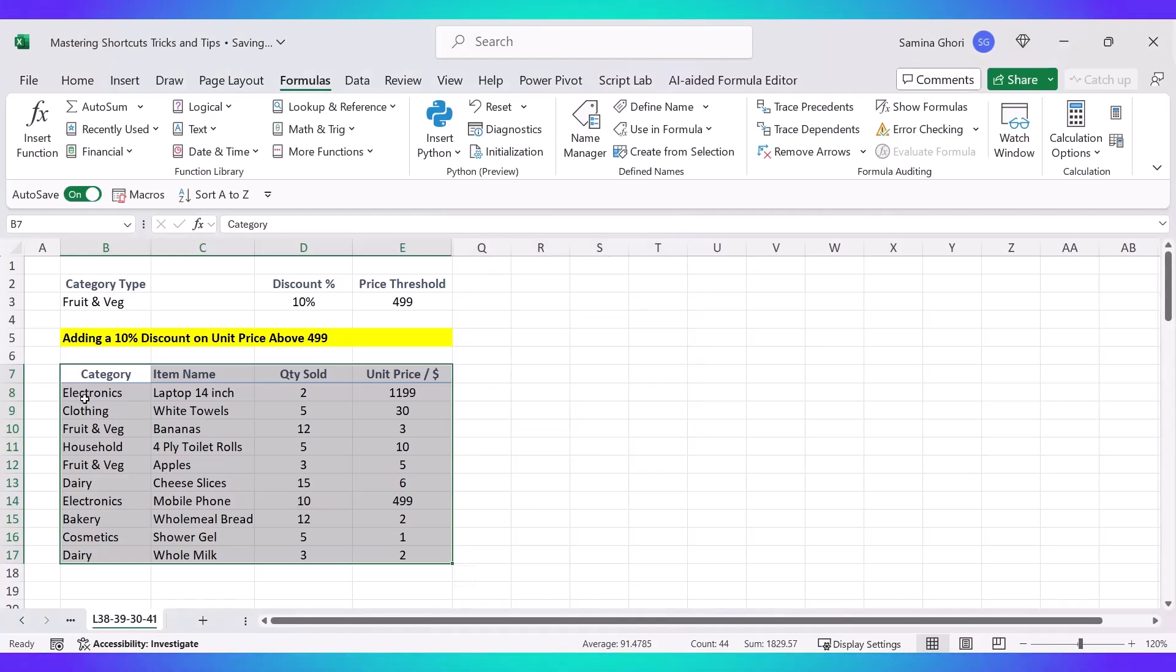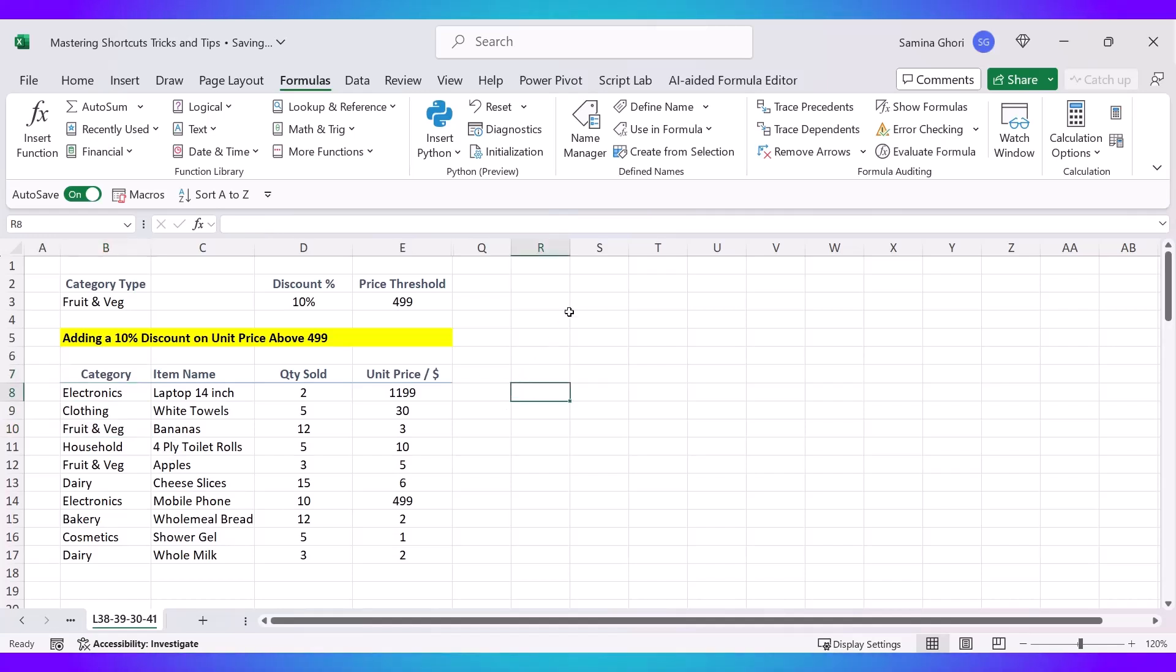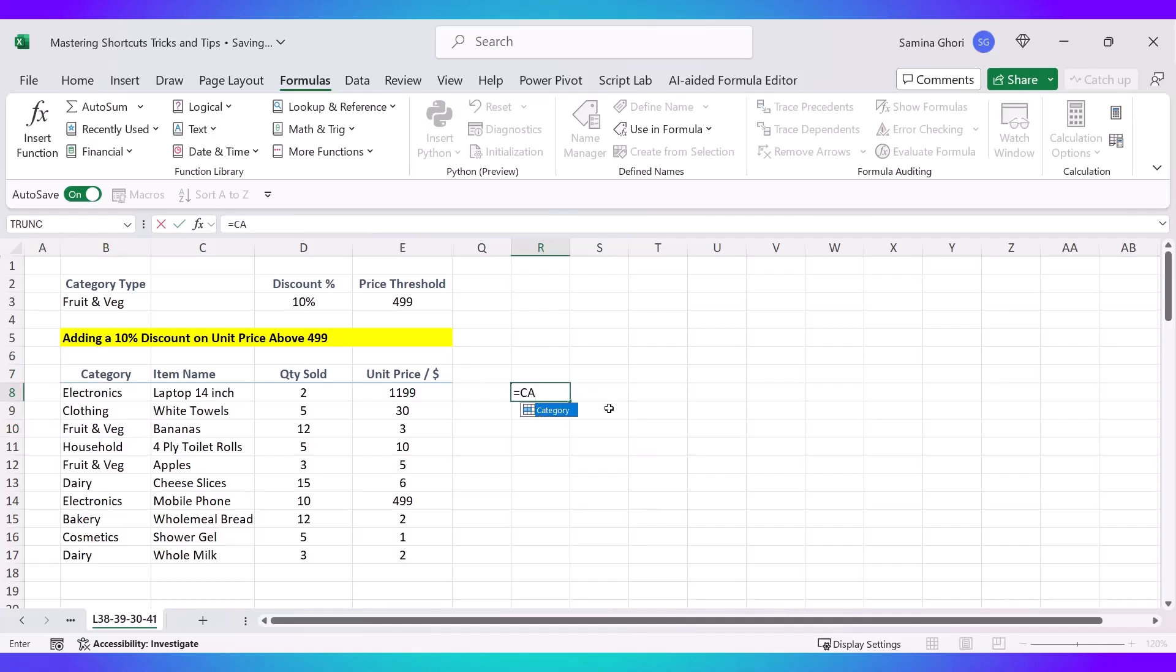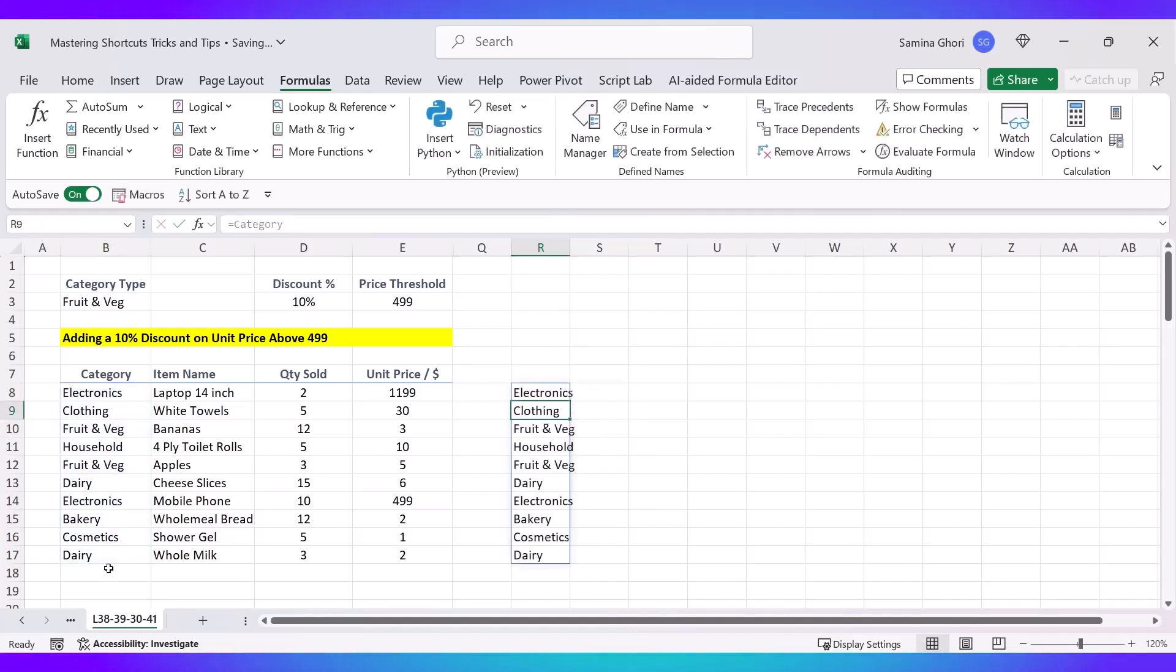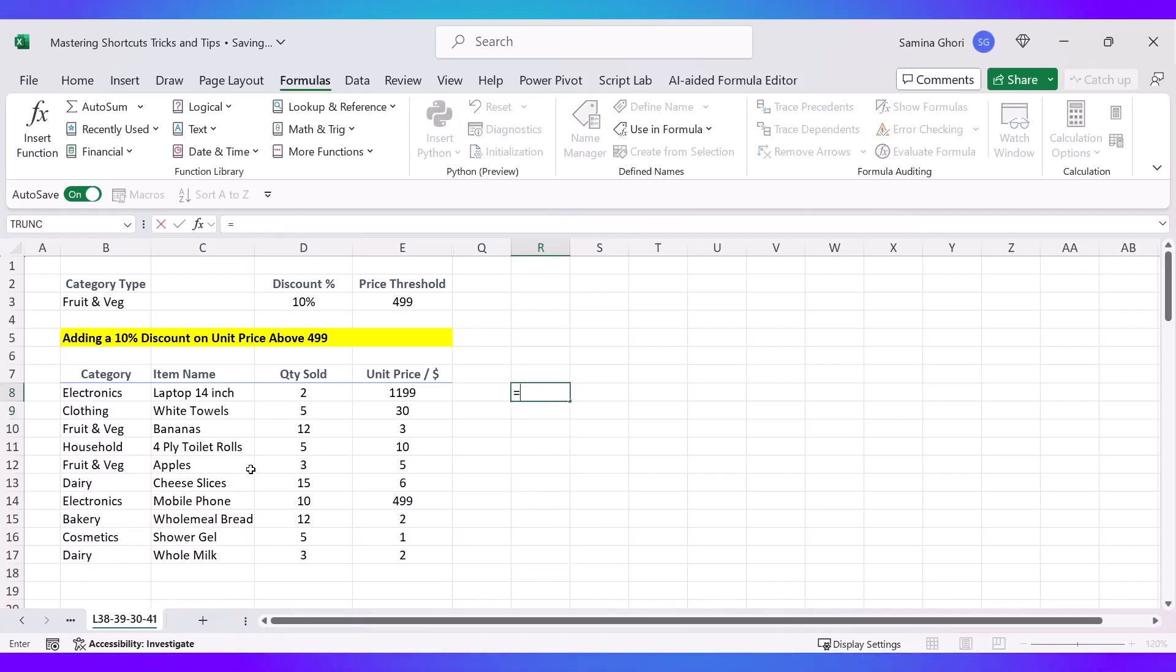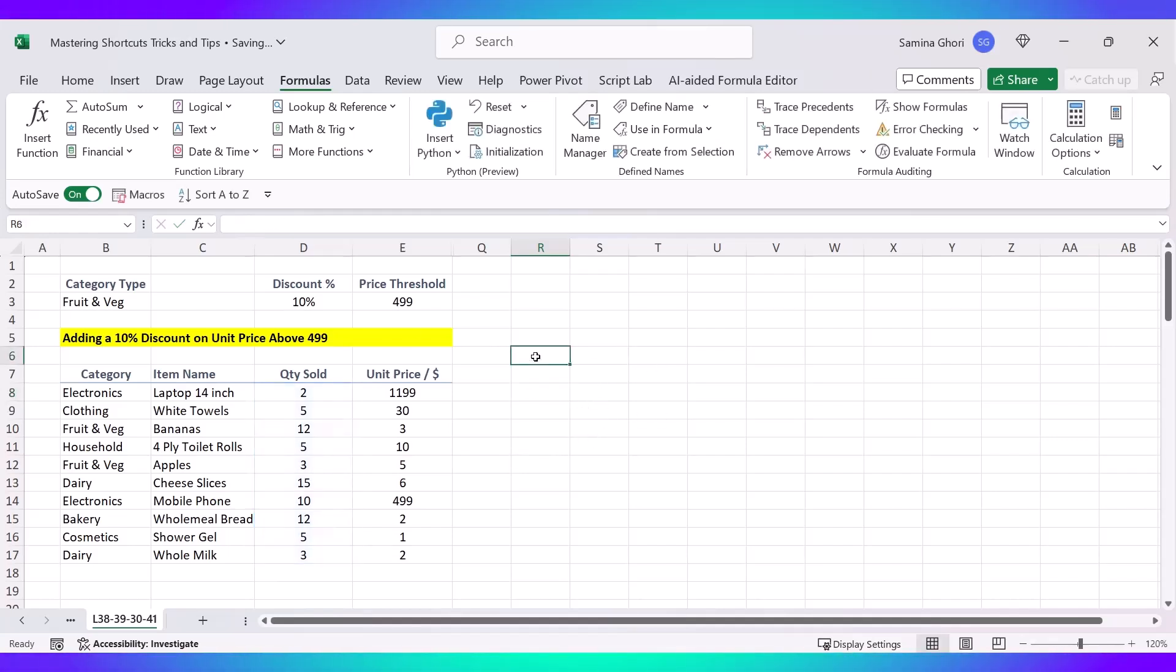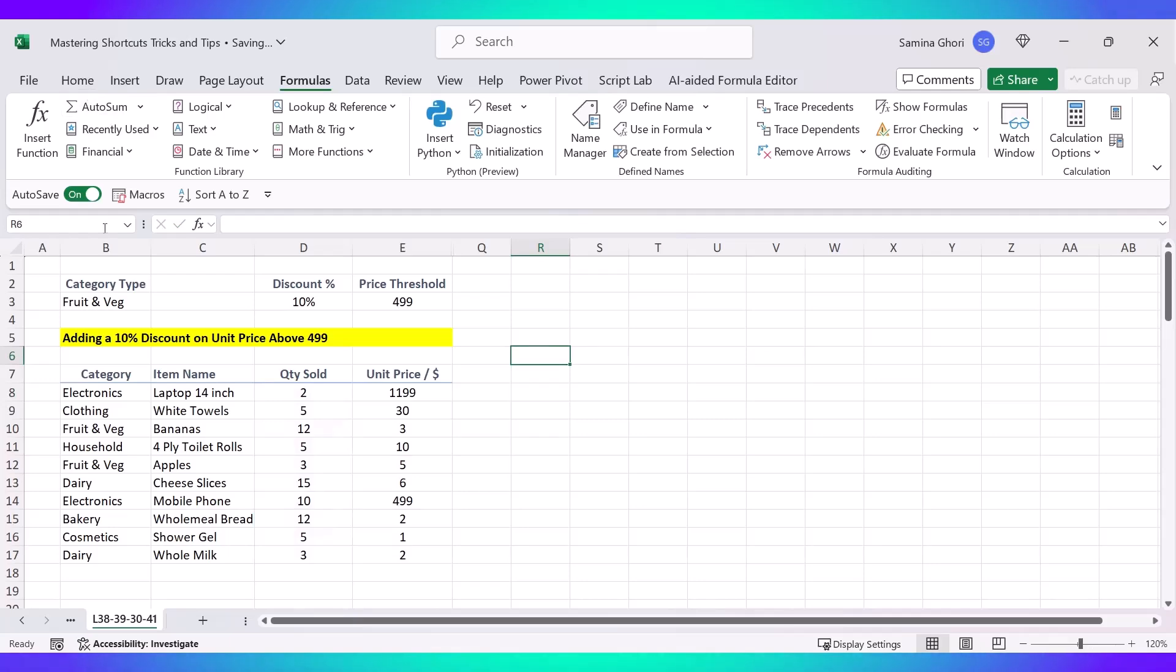Now what it has simply done is create a cell or a row called Category. If we type in equals Category, you can see that we have Category come up and that shows you we have all the categories over here and it drags it down. Now what we can do is even do Quantity Sold, press tab, and you can see that this is the data that's being selected.